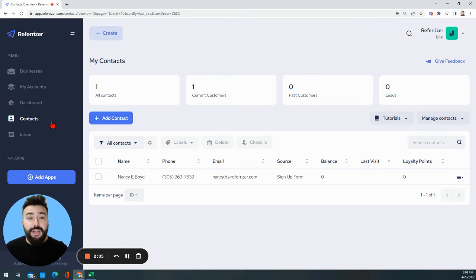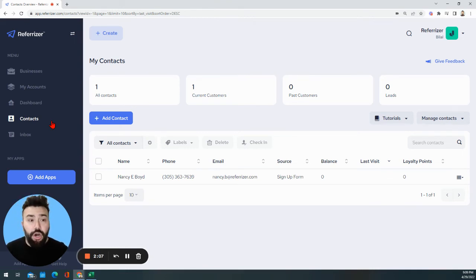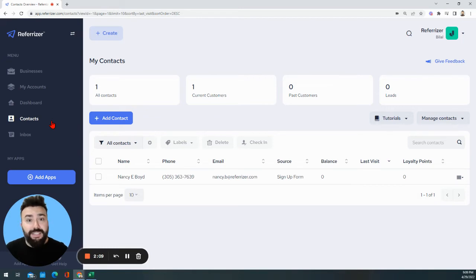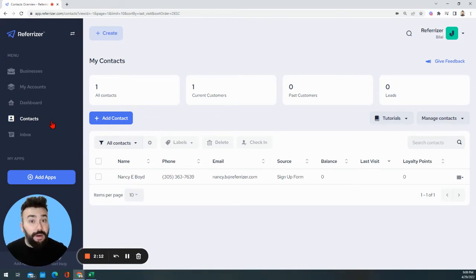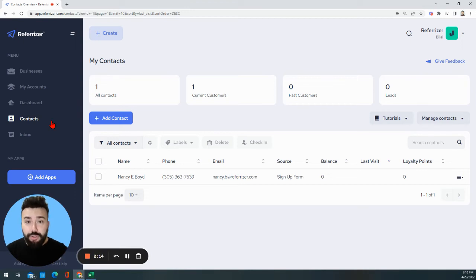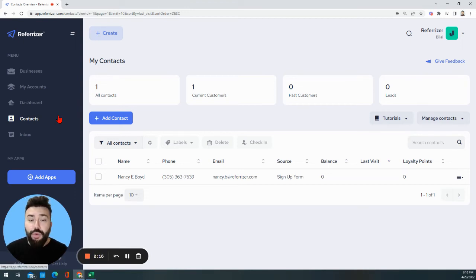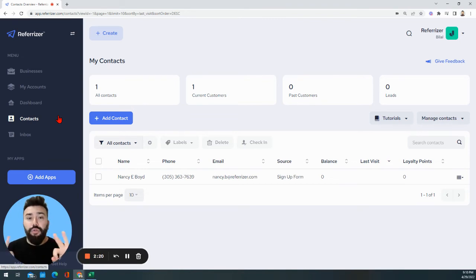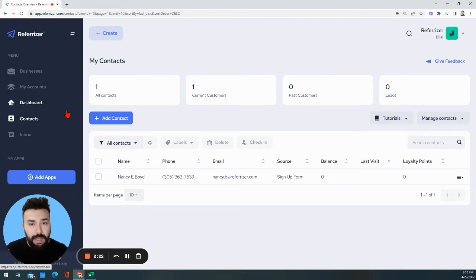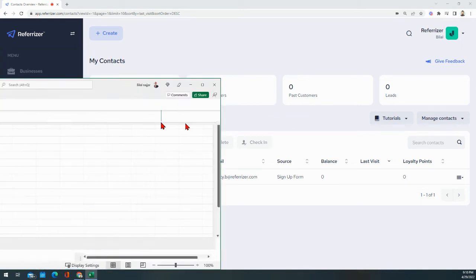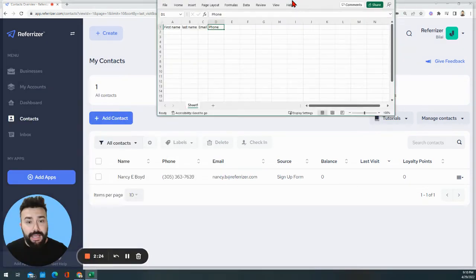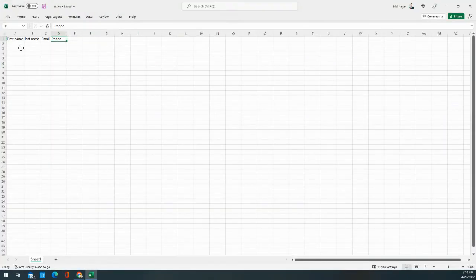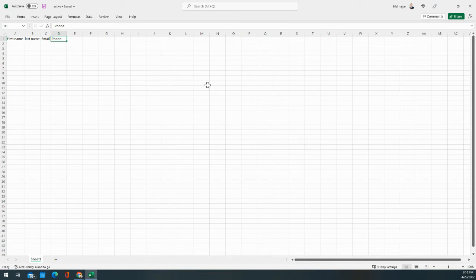Now the question is, what if you do not have a scheduling software or your scheduling software doesn't integrate with Referizer? It's not the end of the world. There are workarounds, but what I would like you to do to get started is to export your clients wherever you manage them and export them into three different Excel sheets. Nothing scary. Every Excel sheet would look something like this: first name, last name, email, and phone number. This is all we need. Just make sure that you export them based on the criteria that I just mentioned to you.